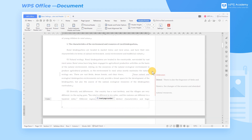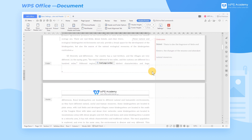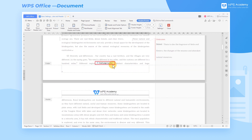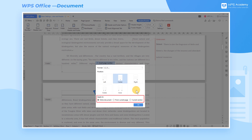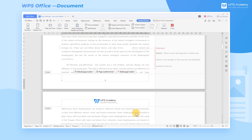If you need to insert a page number in the footer, click the Footer text box and the Insert Page Number drop-down button will be displayed above the text box. After clicking the pop-up dialog box, select a proper format, position, and apply to, according to your requirements. Then click OK.